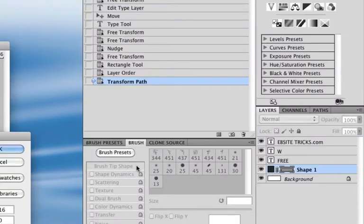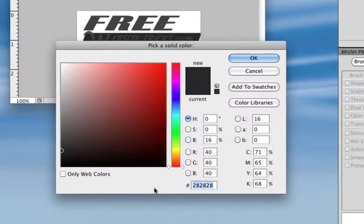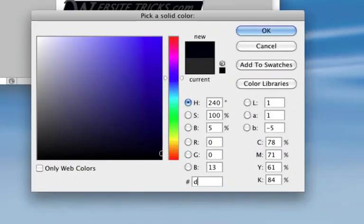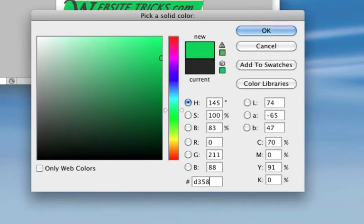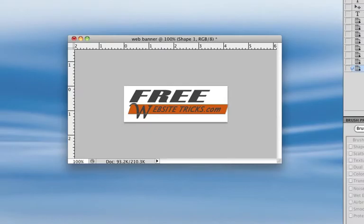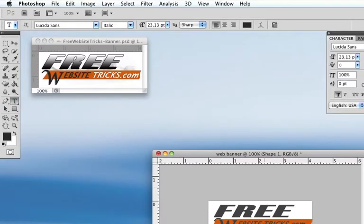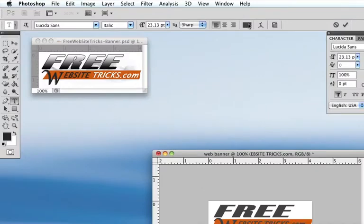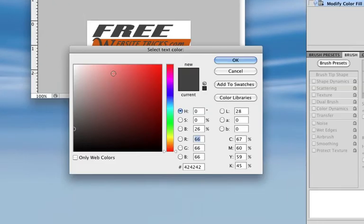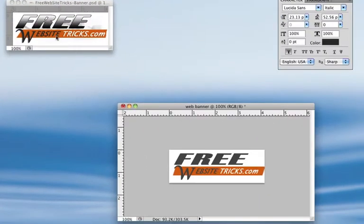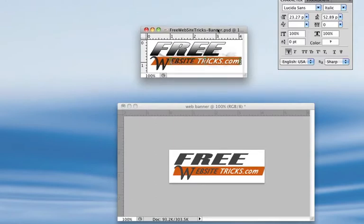I'm going to double click here and check the color — I know what color I want there. Once I get that, I'll hit OK. Next I'm going to select the word tricks.com and go up here to select the color. I'm going to change that to white. Hit OK, and it's pretty close to what we have up here now.